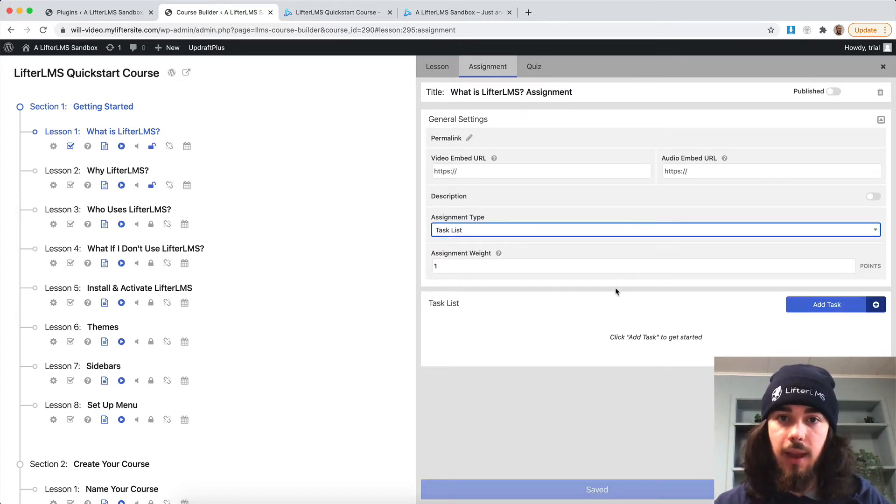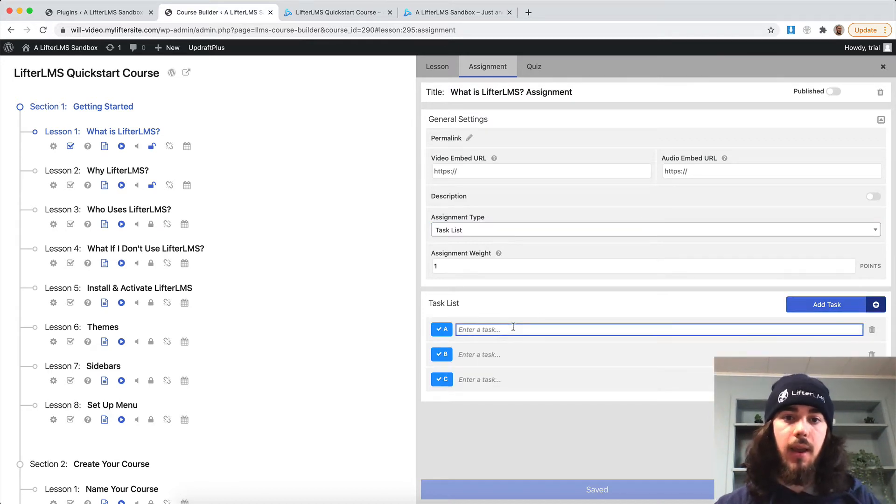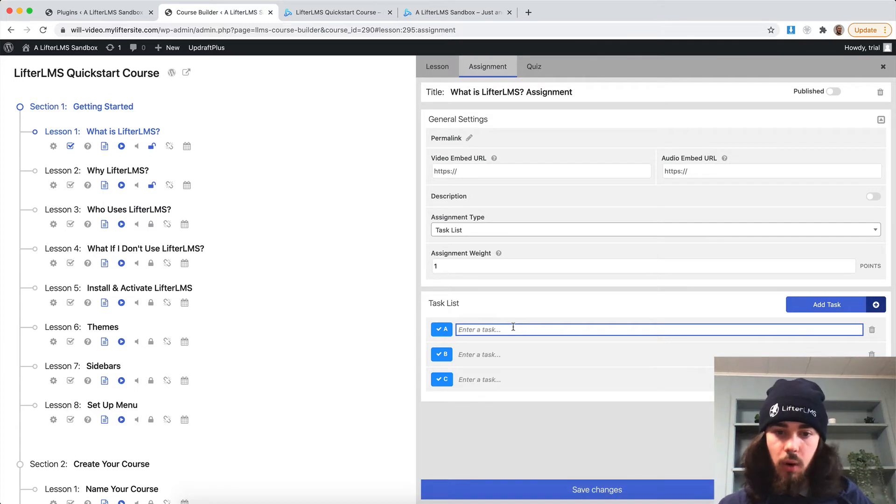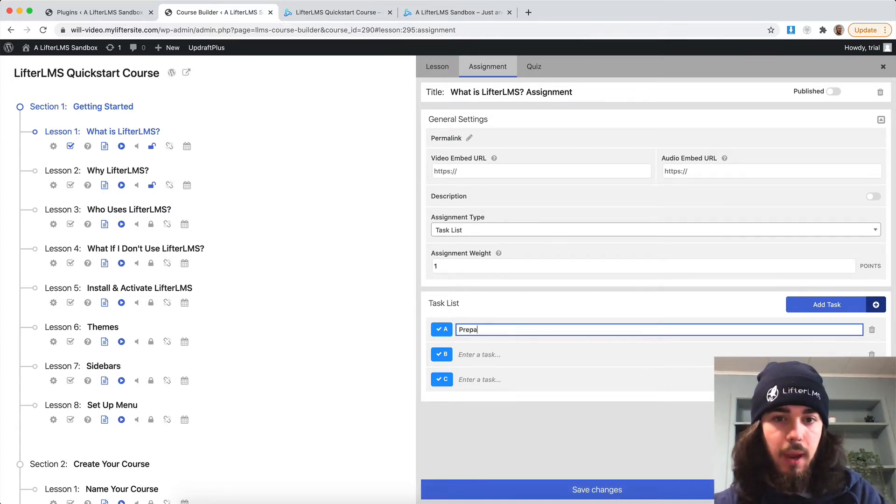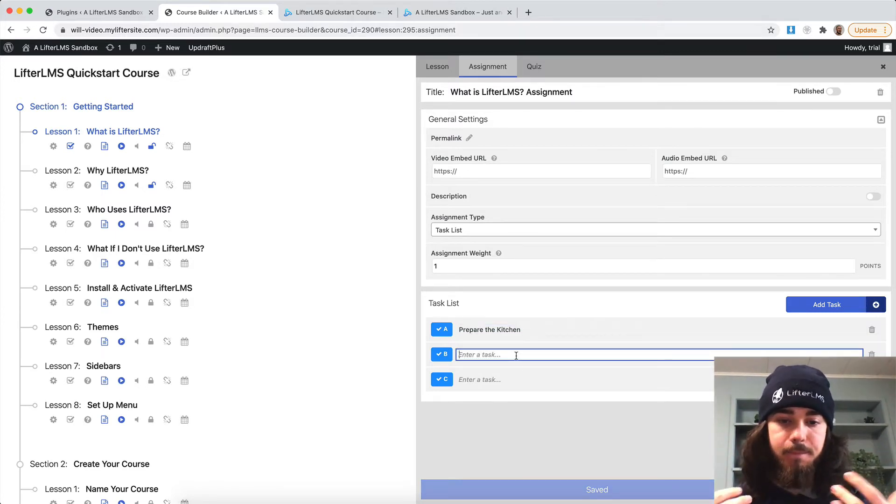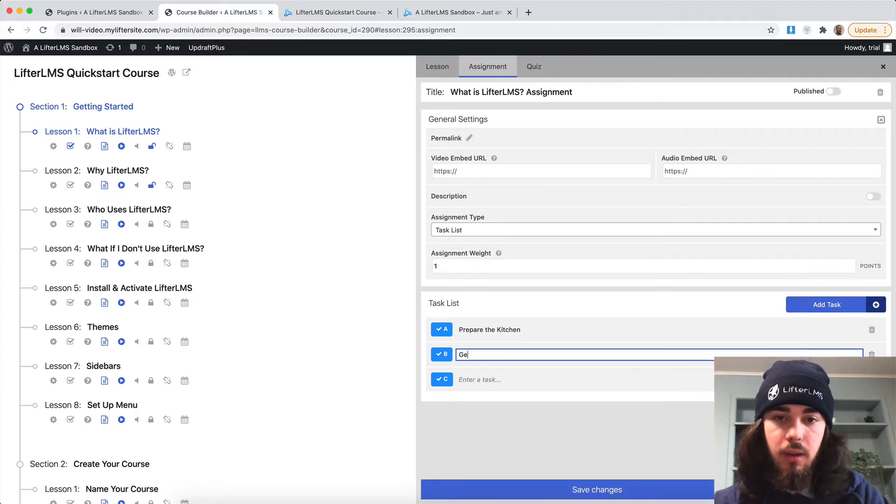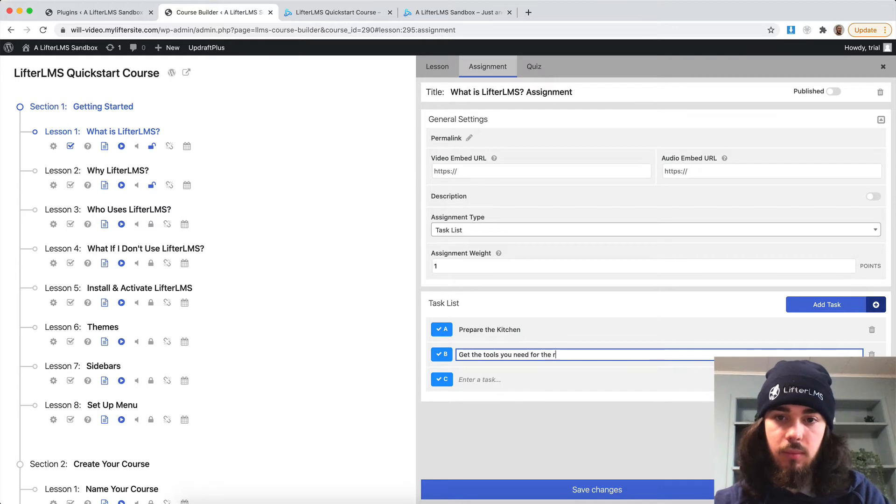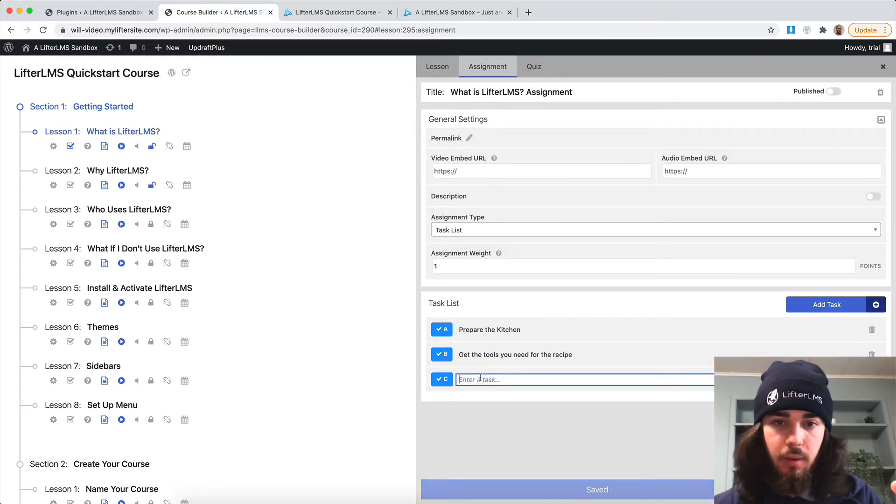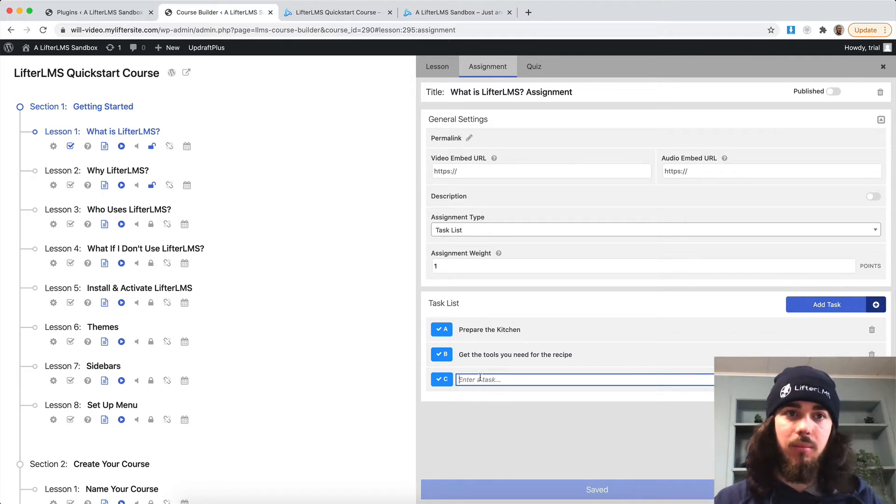Let's see what they all look like. So I'm going to add a task list here. We'll just add a few tasks here. Let's say my course is maybe a cooking course. So we will say maybe prepare the kitchen, grab the tools you need for the recipe, and get ready. I guess we'll just say like, are you ready to make some great food?